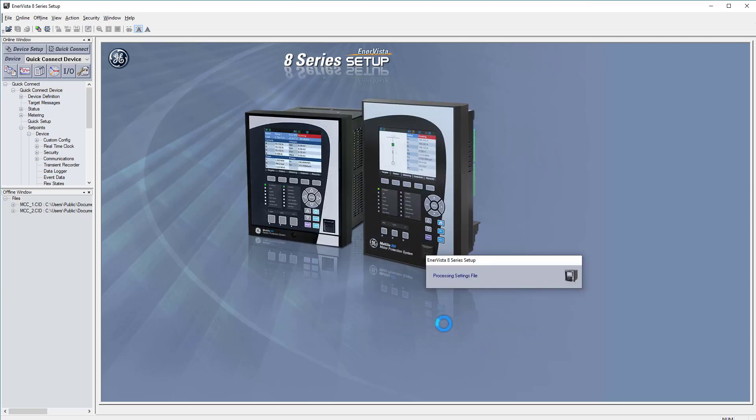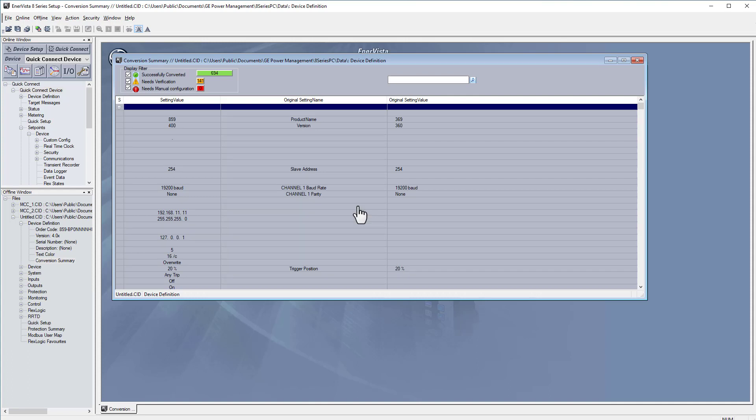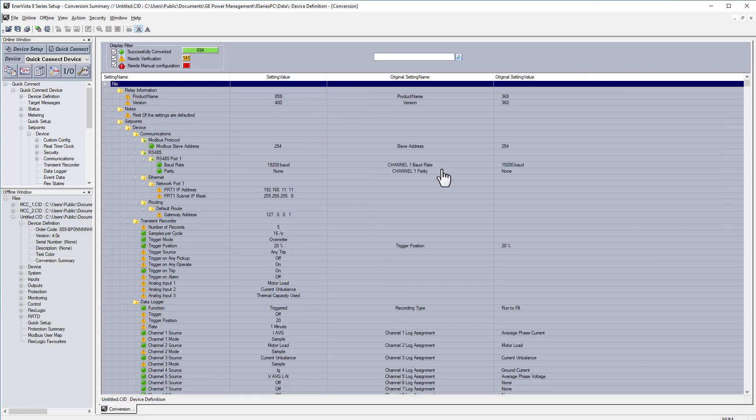It will automatically convert the 369 setting file into an 859 setting file. This finishes the whole conversion process.